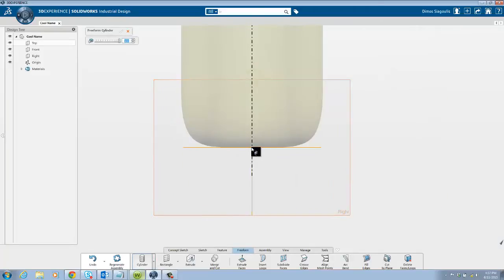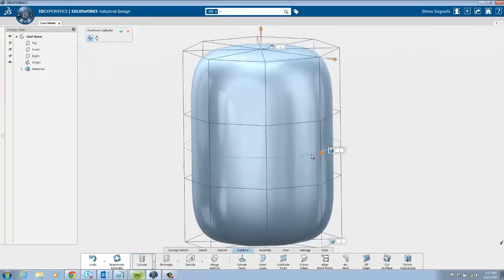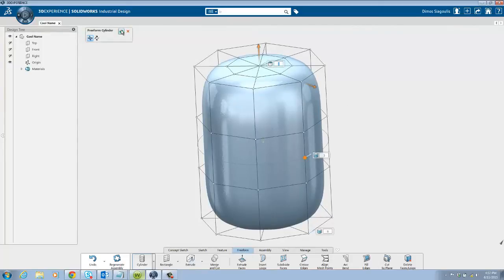Once placed you have the option to adjust the number of loops. The greater number of loops the more granular control over the geometry. Note that loops can be added or deleted at a later point as well.